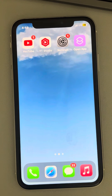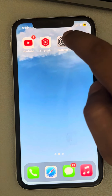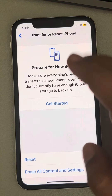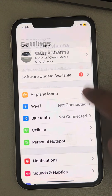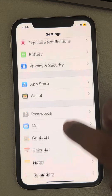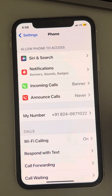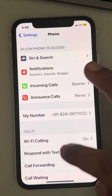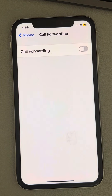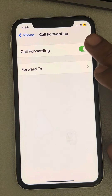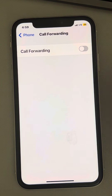Let's see how to disable call forwarding on your iPhone. Go to Settings — once this page opens, tap on Phone, then tap on Call Forwarding. From here you can turn call forwarding off or on.